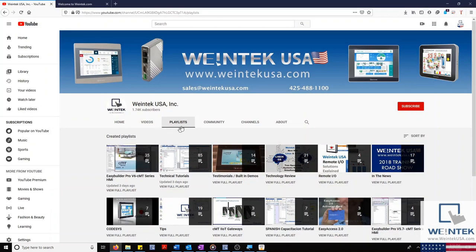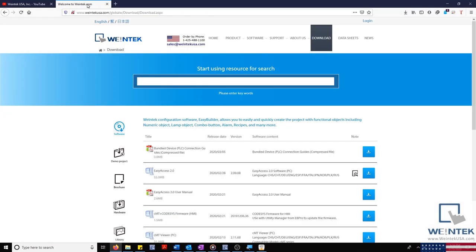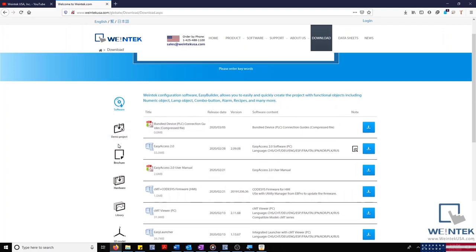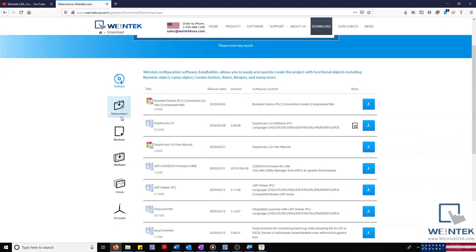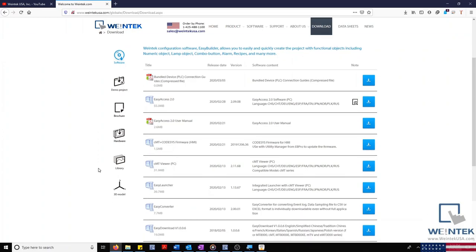Feel free to check out our website as well for free demo projects, user manuals, and more. Thank you for watching.